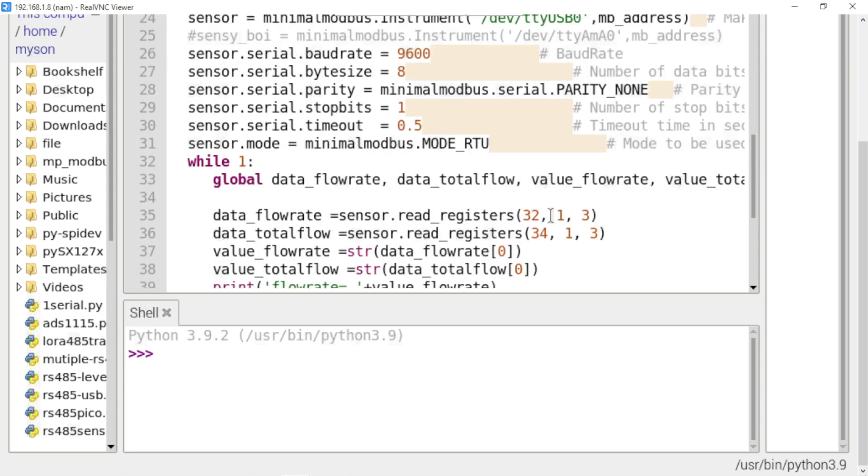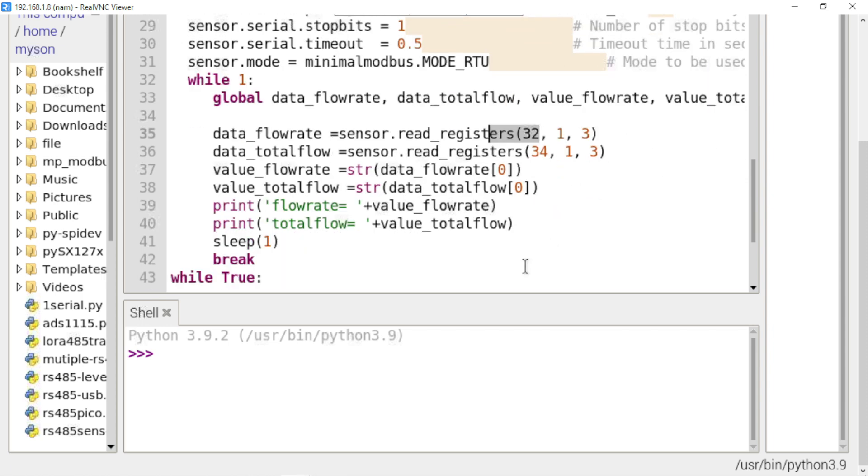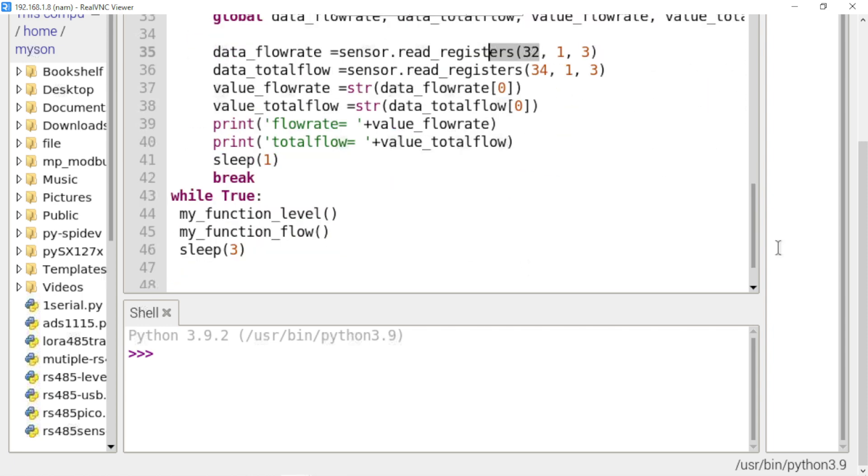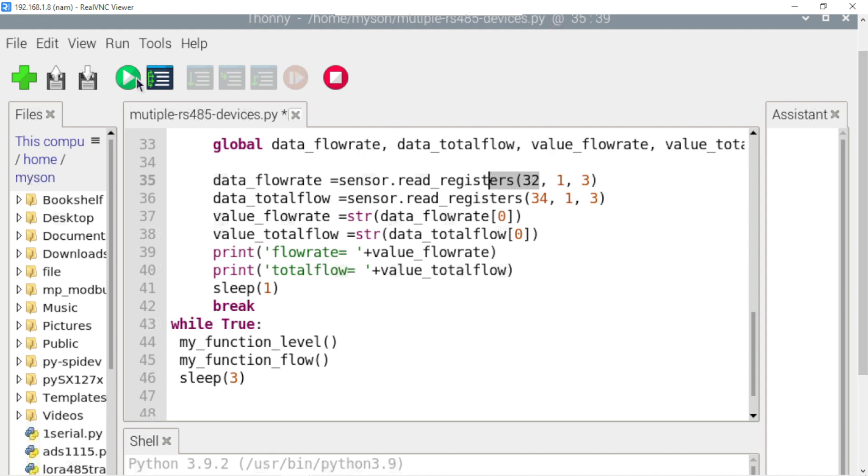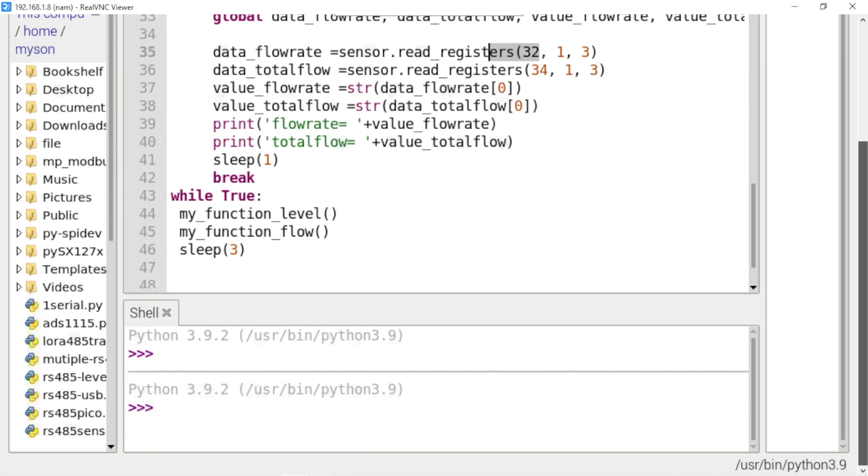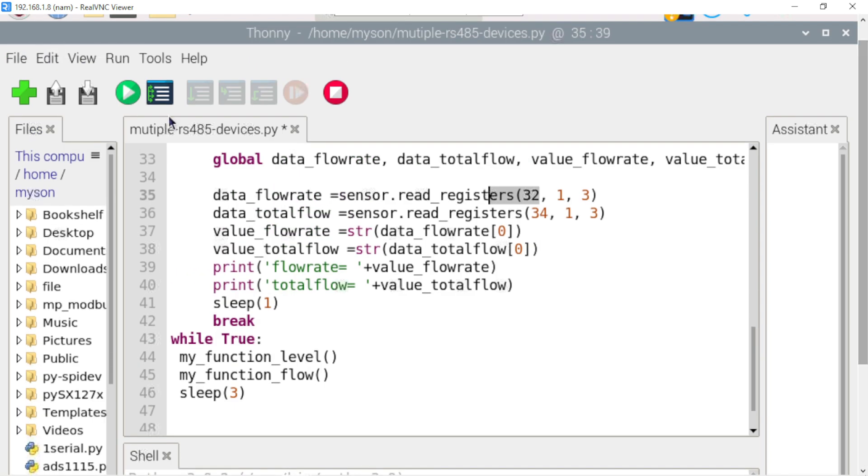The same with the level. Okay, this is the address to collect the data register. Okay, now I run this code.